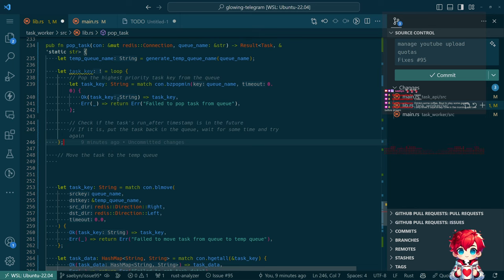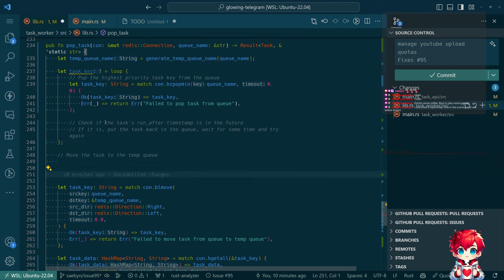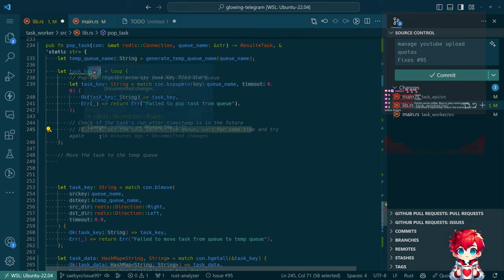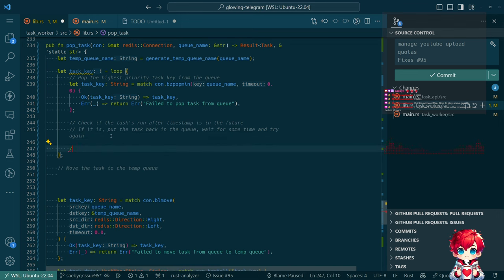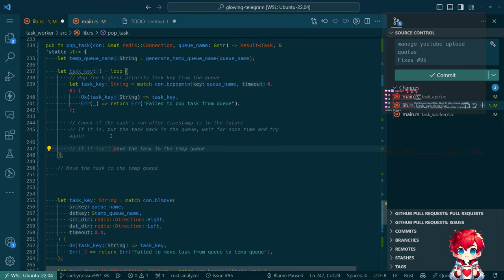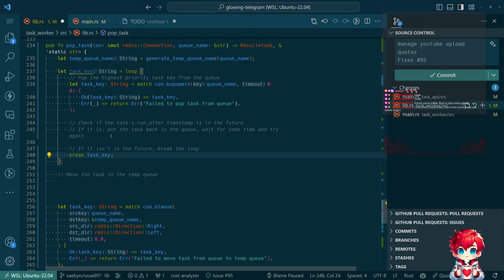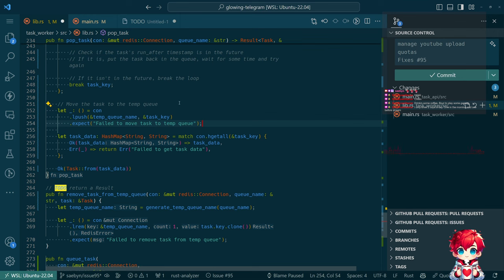This is going to work. If the run_after is in the future, put the task back in the queue, wait for some time, and let the loop continue. If it isn't in the future, break task_key — that'll allow task_key to escape the scope and be assigned, then we'll move the task to the temp queue. The old bl_move code goes away and we'll have explicit match-based error handling.